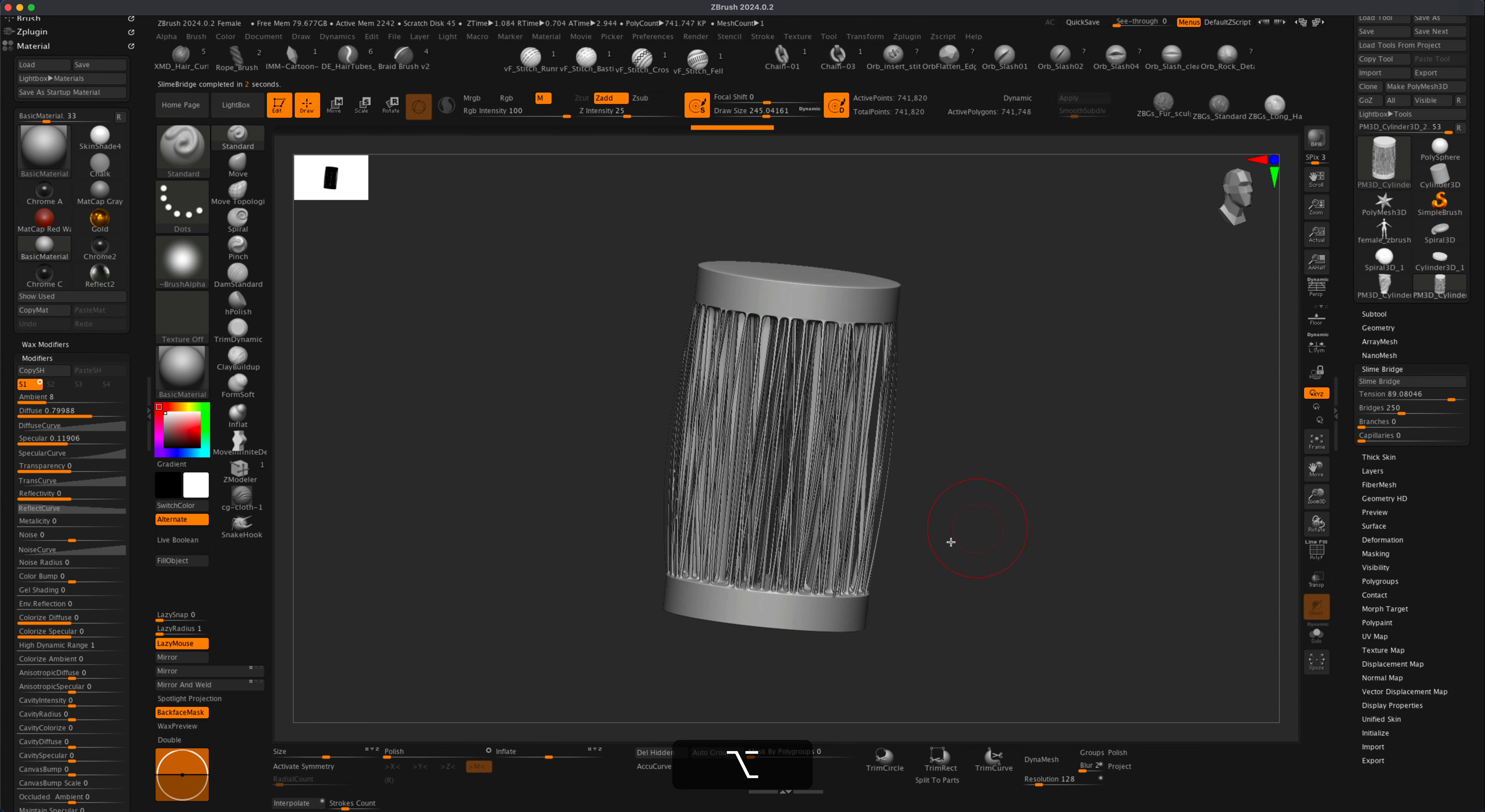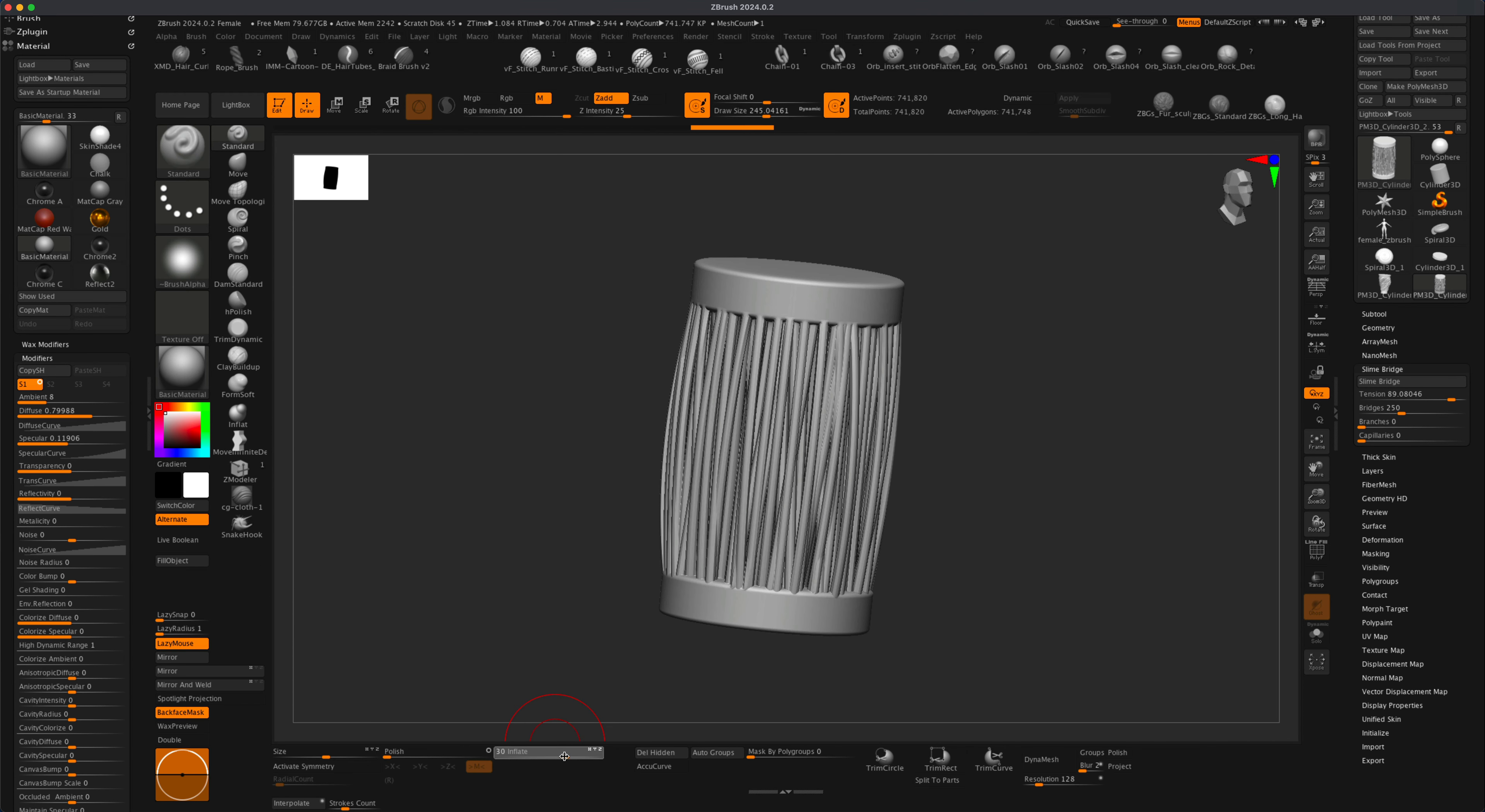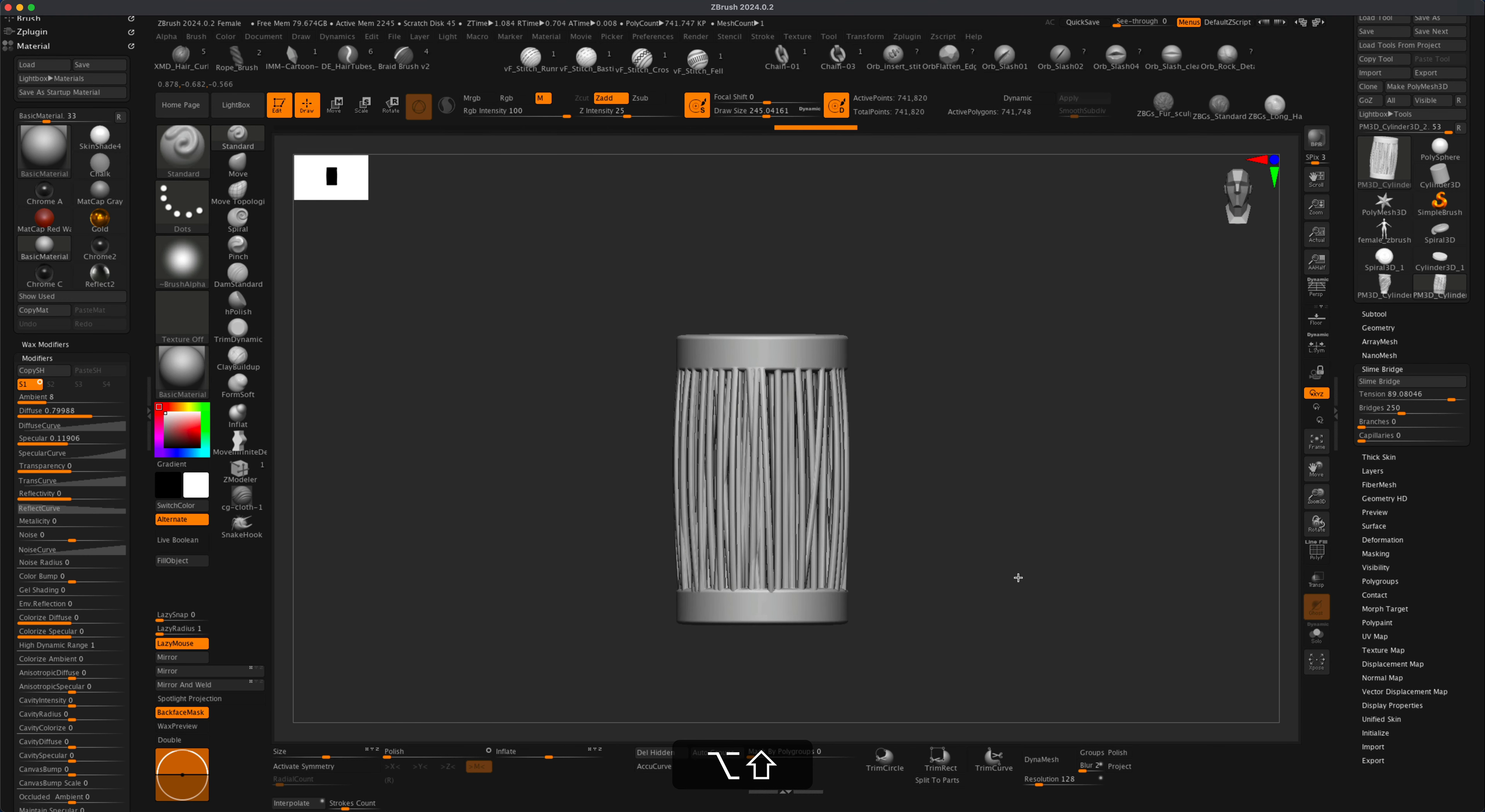Now to make them a little bit thicker, all I have to do is simply inflate them a little bit. I can decide what size I want. Let's go with something like this. That's pretty cool.